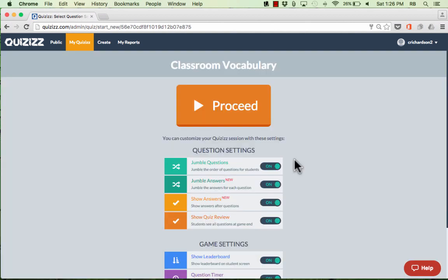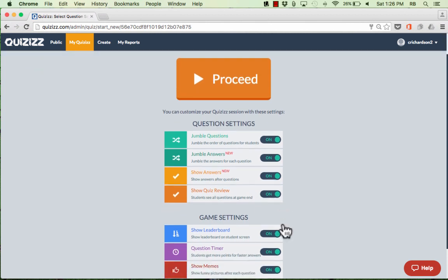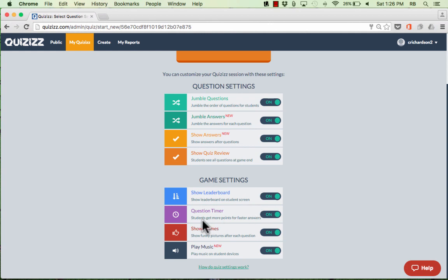Notice there are some settings you can choose: do you want to mix up the questions so they're in different order for different students? You can also mix up the answers, so the right answer isn't always A or C. You can make it so students see the right answers after each question, or turn that off. You can also choose whether to show all questions once the game is over, and toggle a leaderboard, question timer, memes, and music.